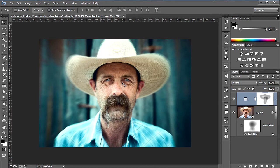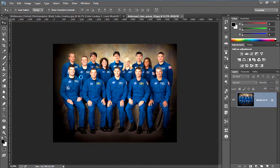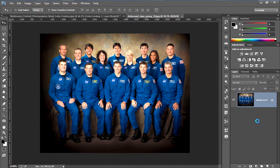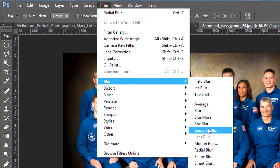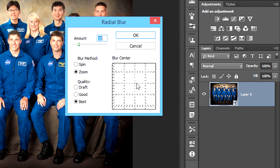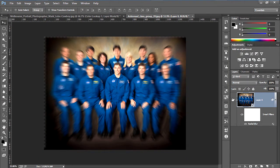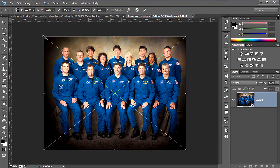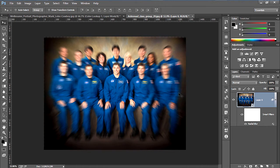Now we are going to do this for a group photo. Again go to File and Open and choose your photo. Again we are going to convert it to a smart object. Then we are going to apply the radial blur effect. Keep the same settings — we just need to edit our center point. The radial blur effect is now applied and you can see it's giving a very nice effect. Now again we are going to customize our blur.